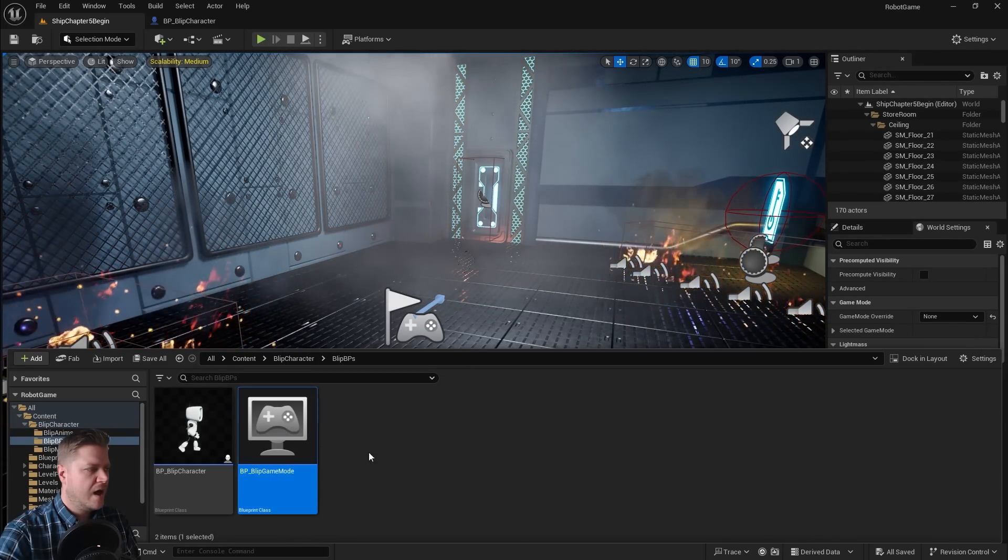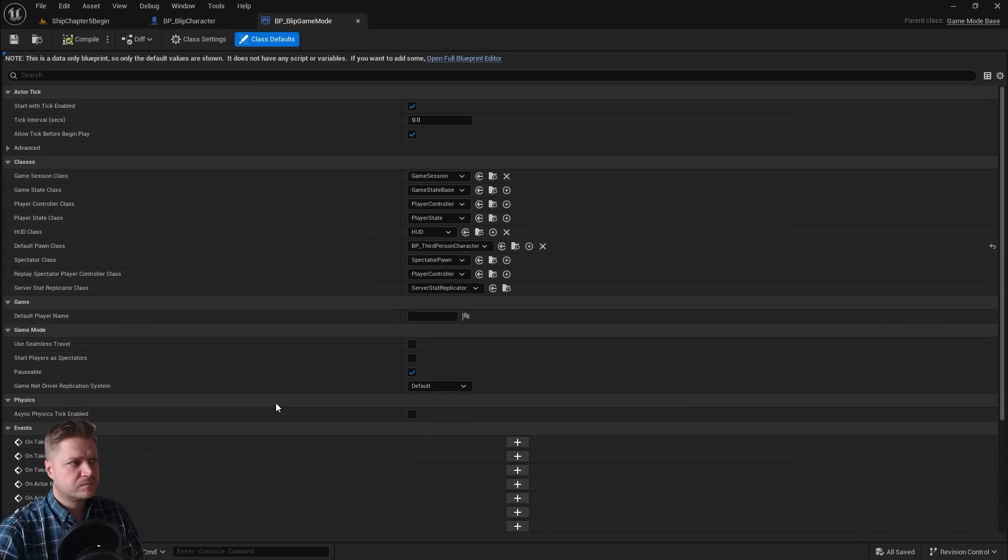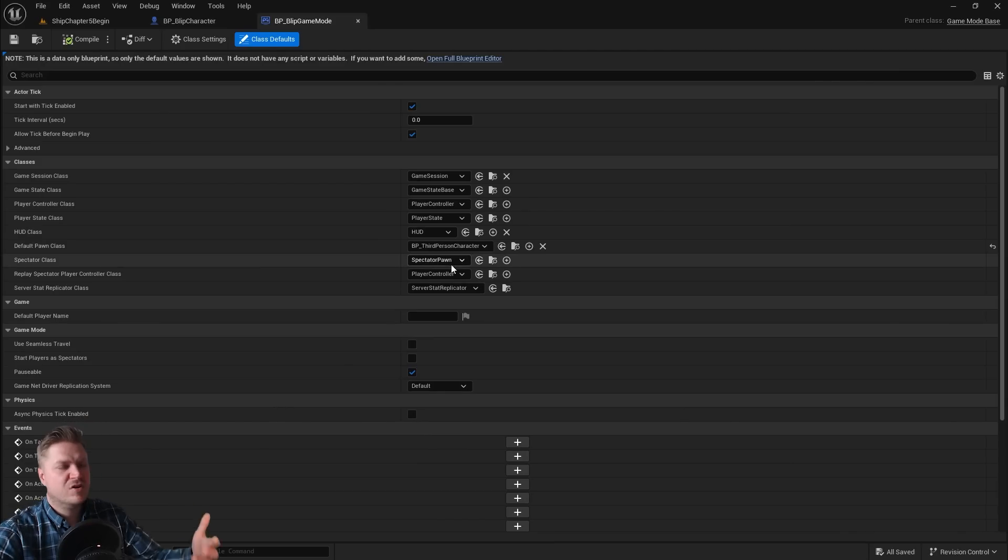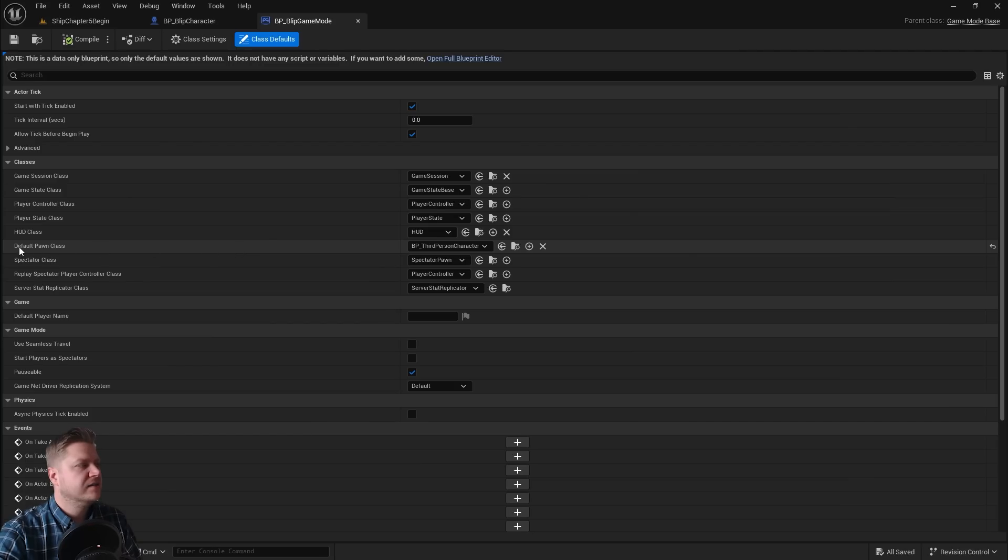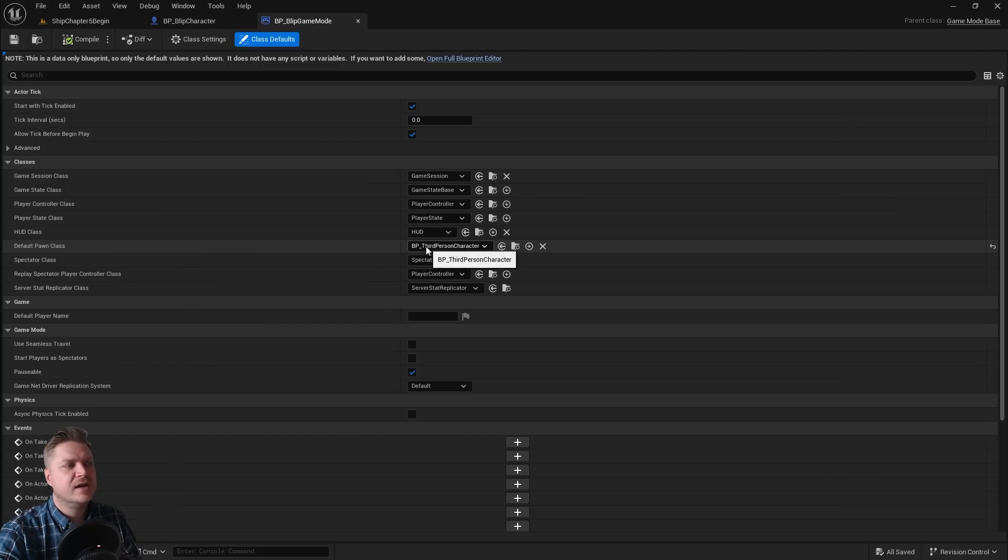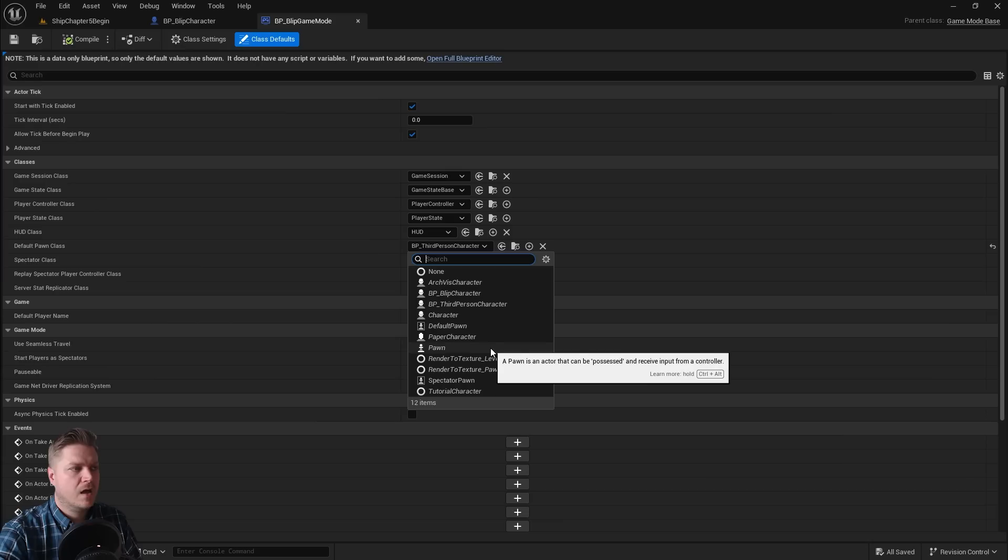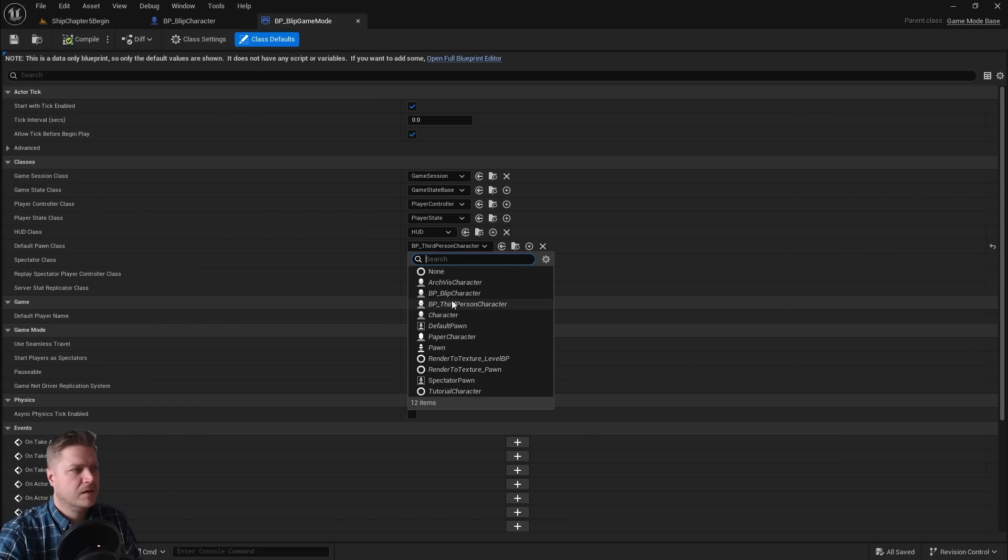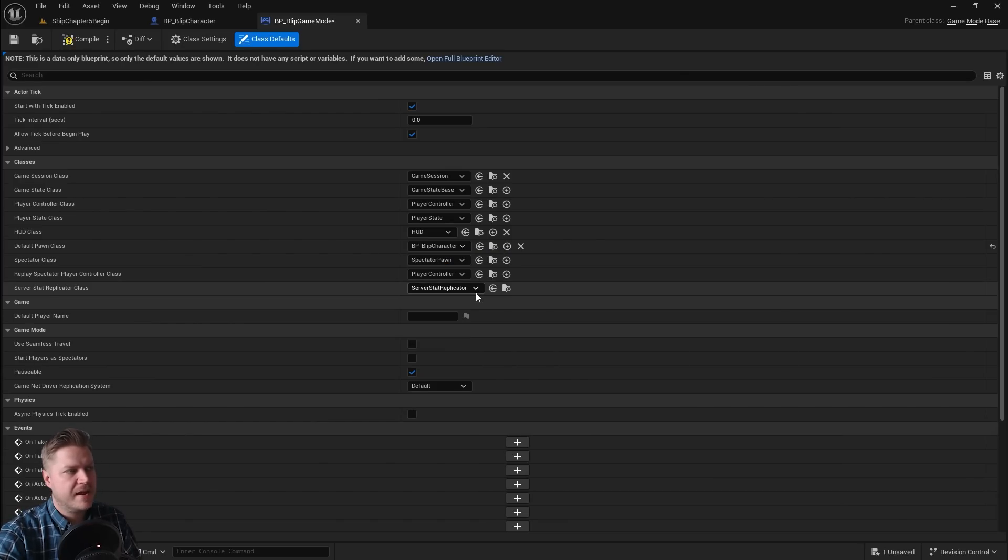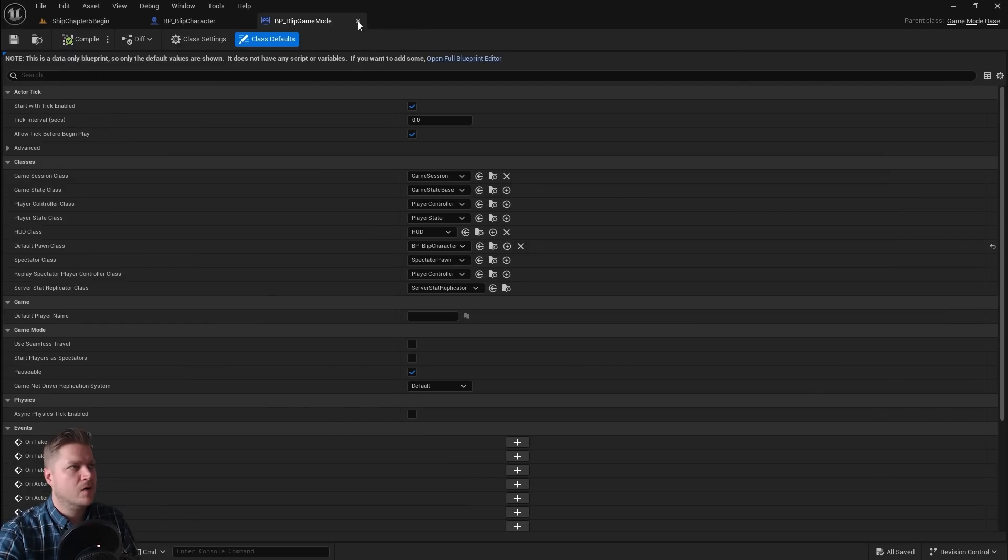And let's open up that game mode. So game mode basically just contains a lot of settings that we can set up for any particular game. And under default pawn class, it's currently choosing third person character. We would like it to choose blip. So BP underscore blip character. And that's all we need to change. So let's compile, save, and we can close the game mode.